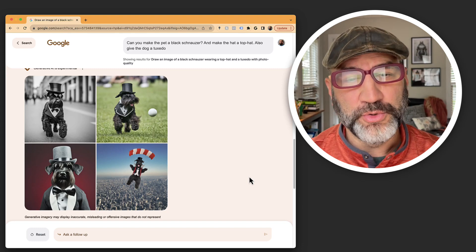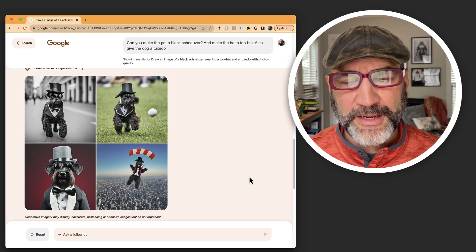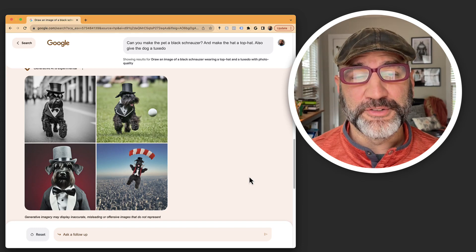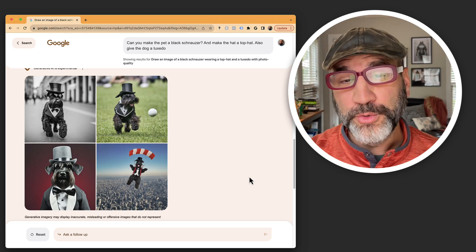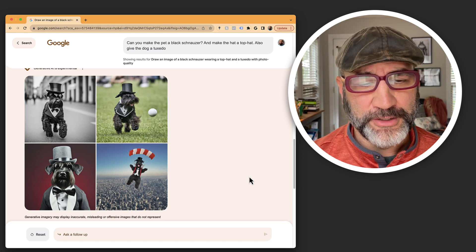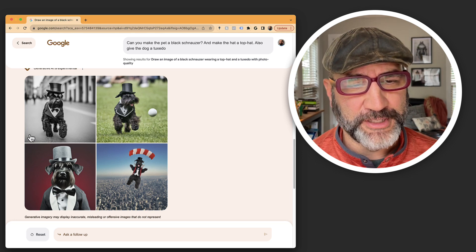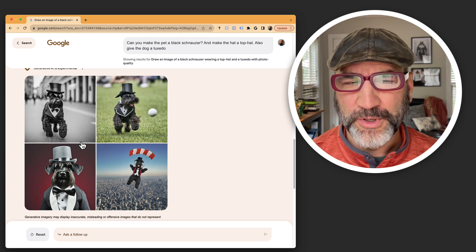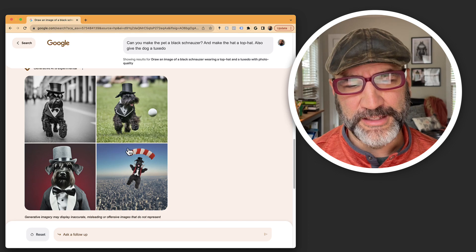This is actually kind of cool because I'm able to have a conversation with Google inside of the search in order to find the images that I'm looking for. But this is the cool thing is we're not stuck at this spot.